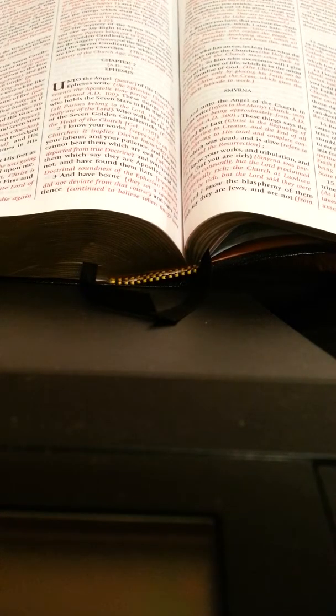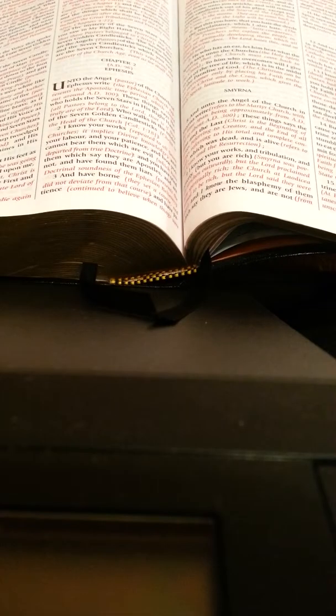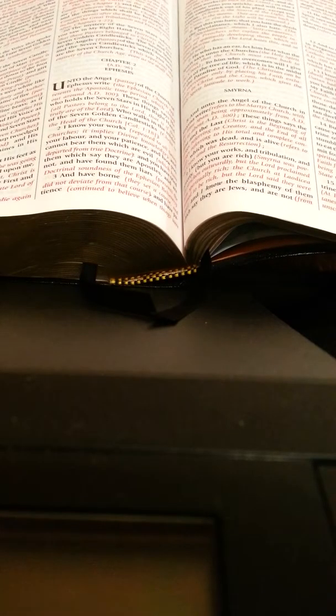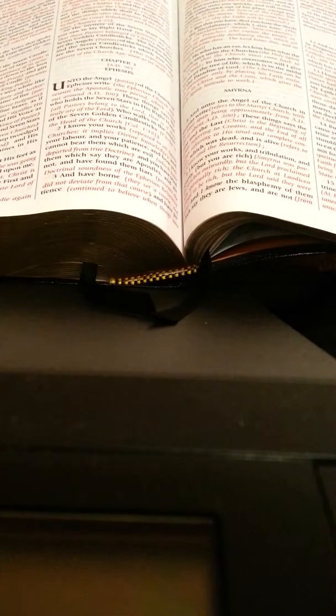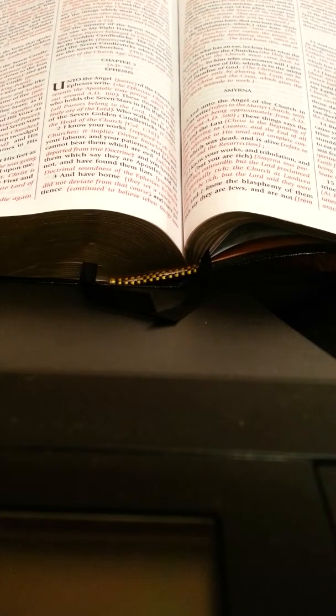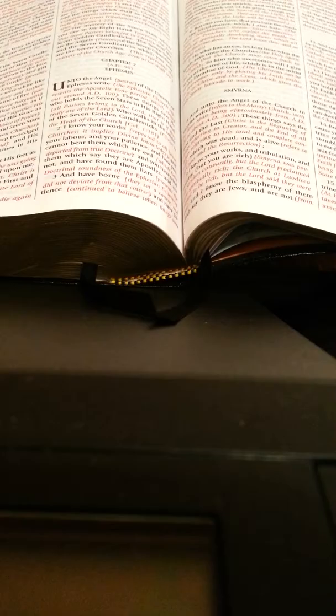Revelations chapter 2, verses 13 and 14. If you have your Bibles, go ahead and get those out. It'll be easier for you to keep up. We're going to be breaking these verses down by phrases.